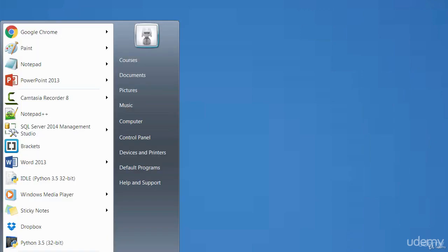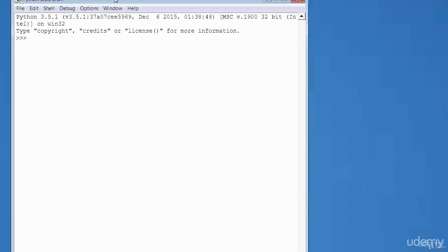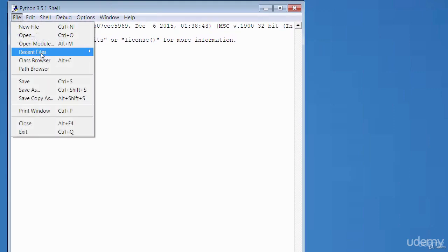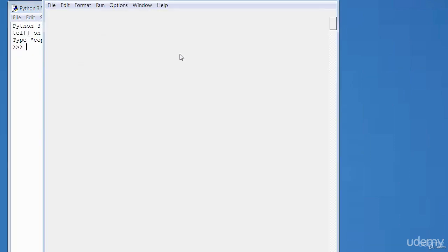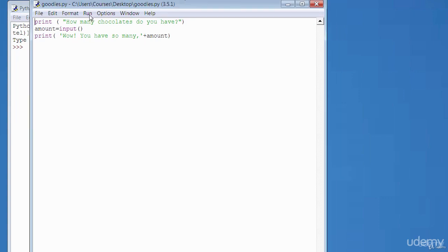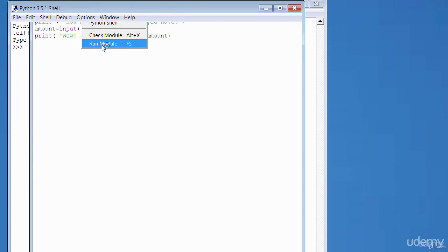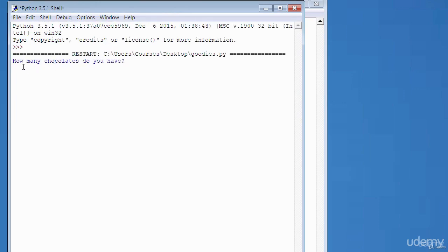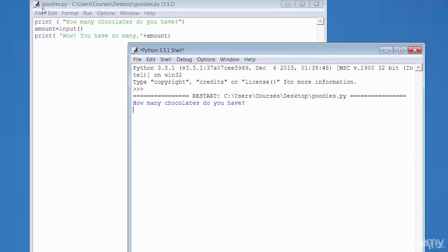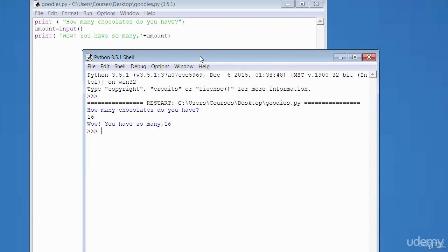To run the program, reopen the IDLE, go to File > Recent Files, open your file, then go to Run > Run Module. The program asks 'How many chocolates do you have?' — if you type 16 and press Enter, it responds 'Whoa, you have so many: 16'. The print function tells the computer what words to show on screen; the input function tells the computer that the user needs to provide data; the final print adds the text plus the variable's value.